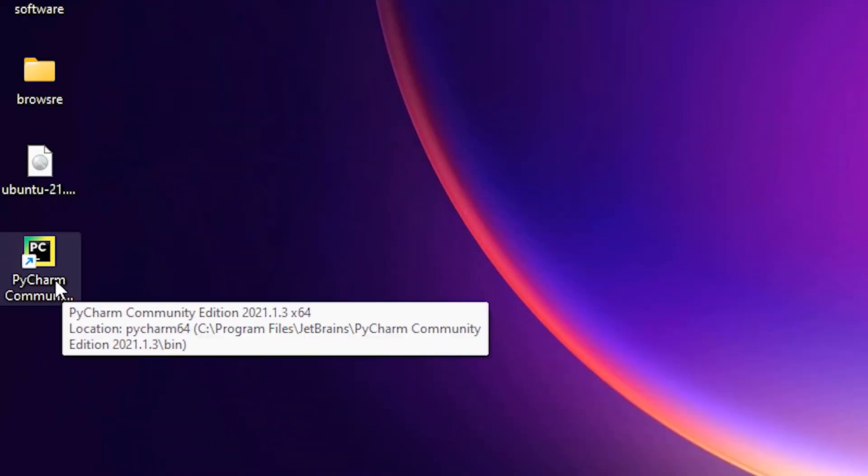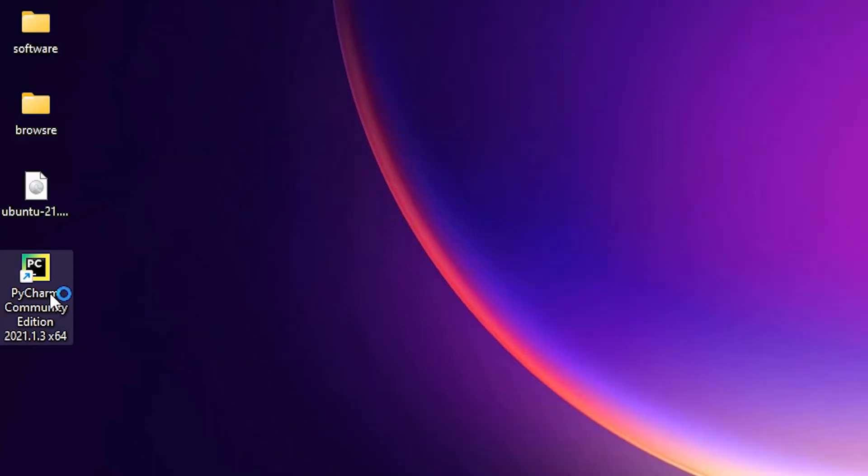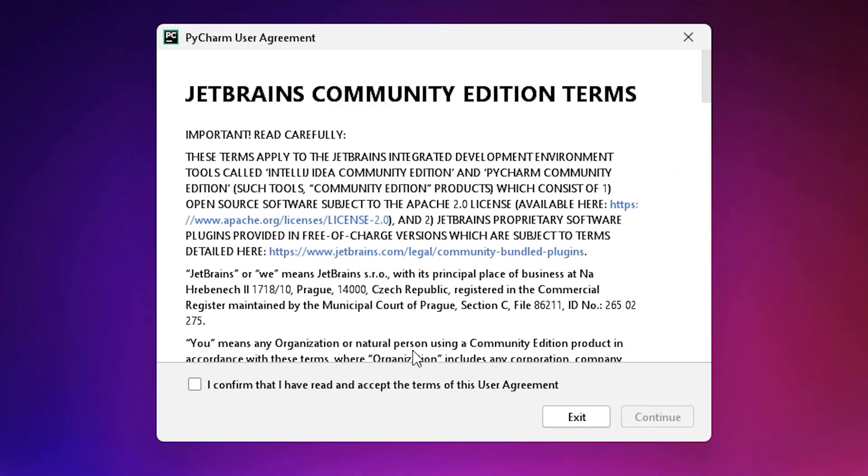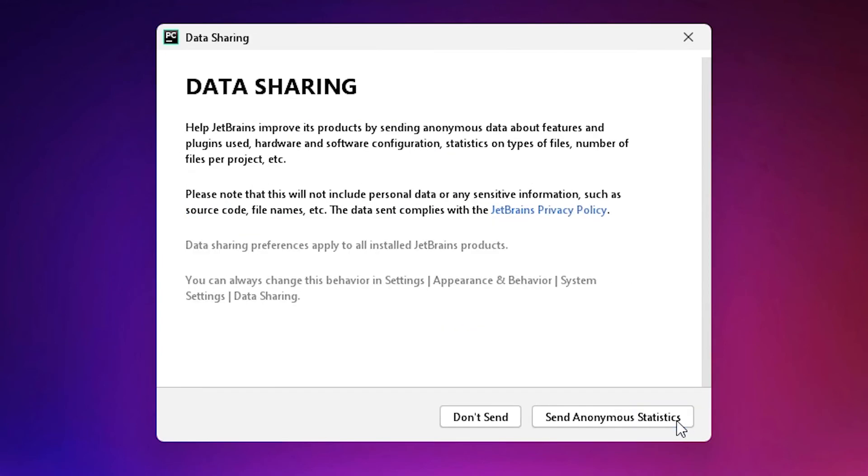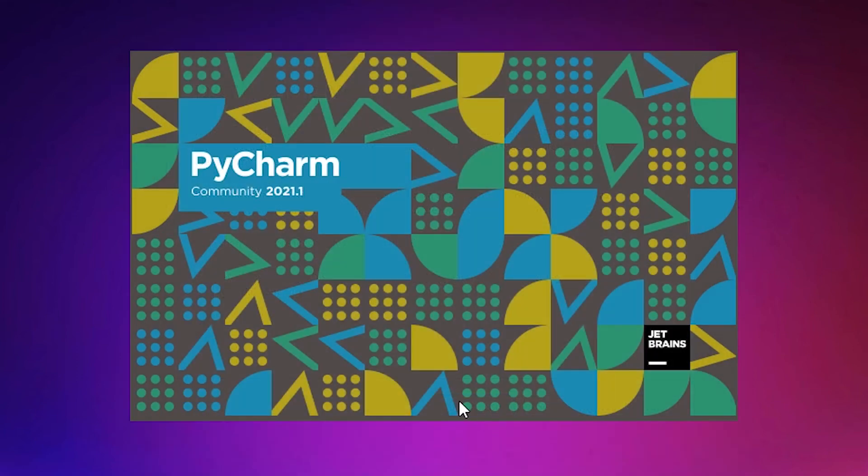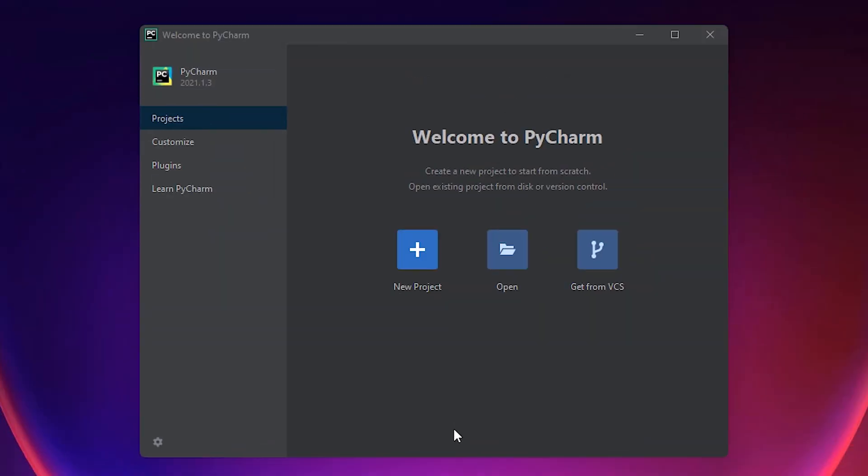Now open the PyCharm from here. Confirm terms and conditions, continue. Data sharing, don't send. New project.